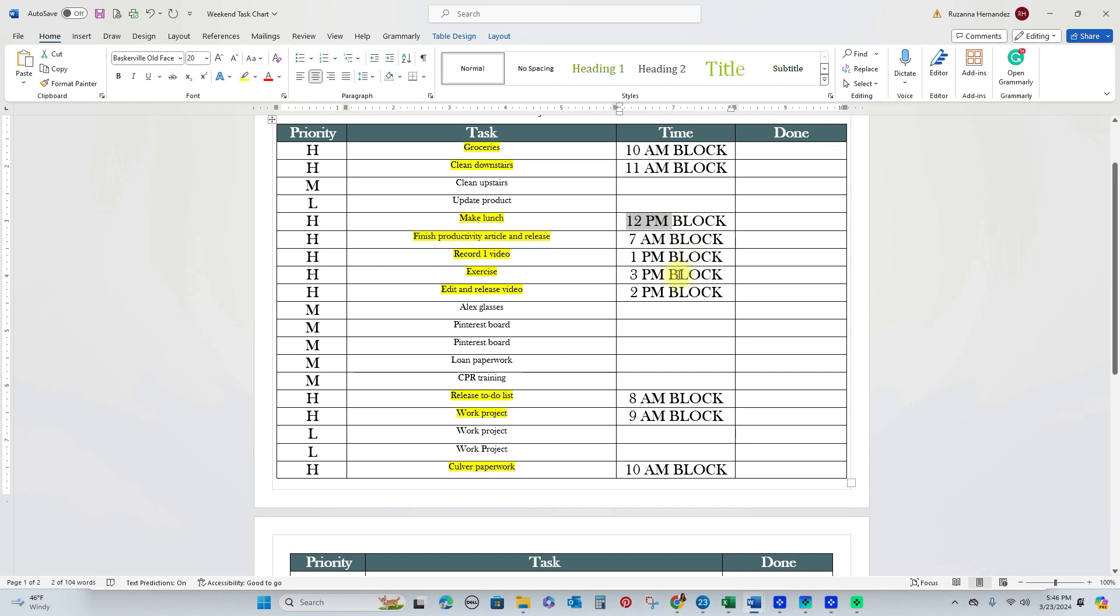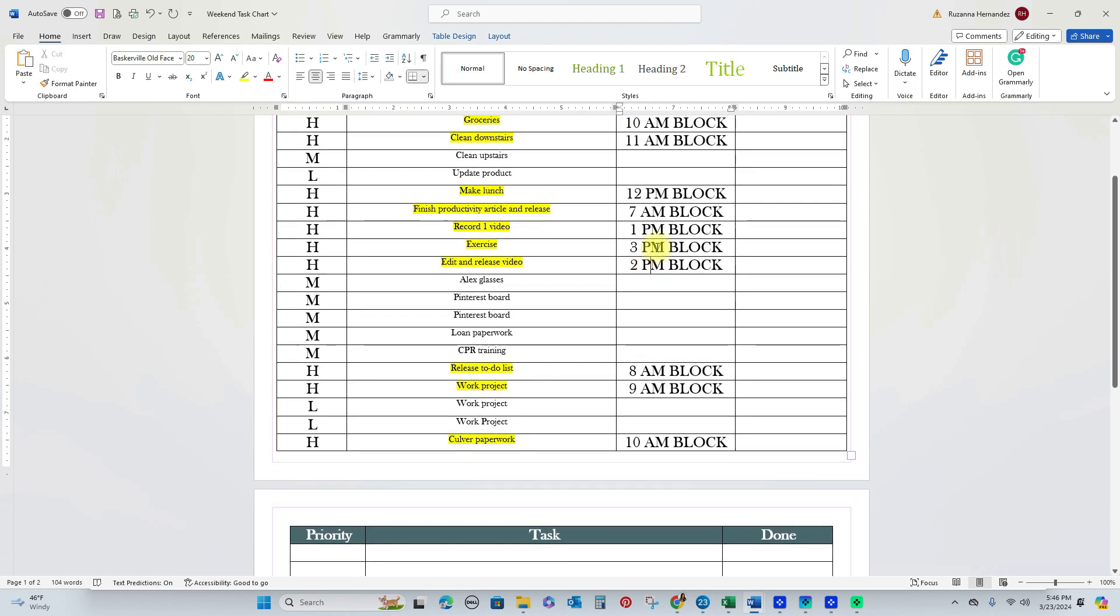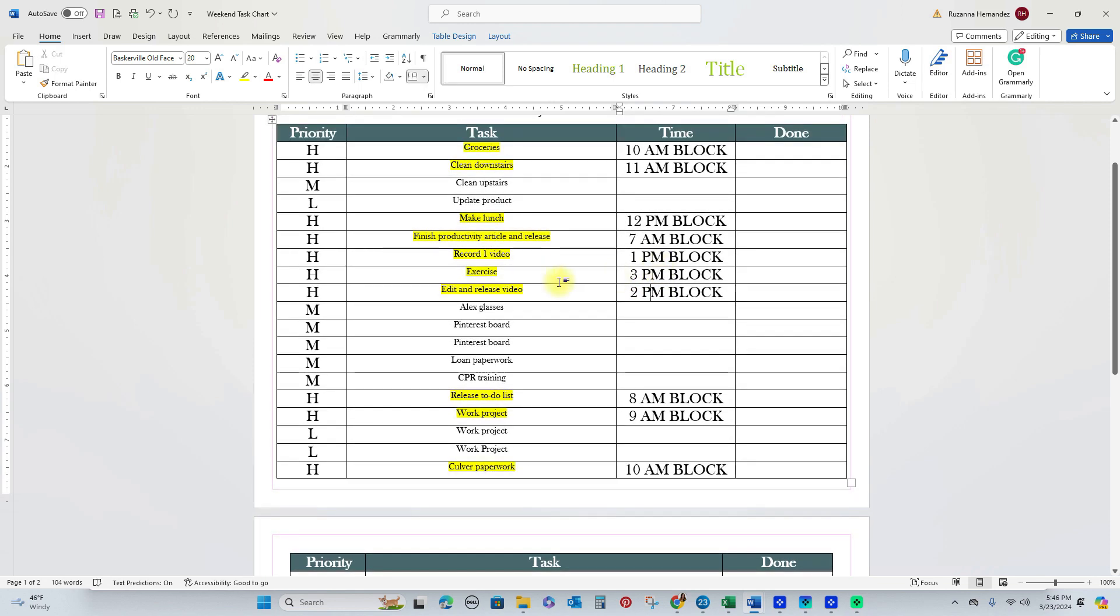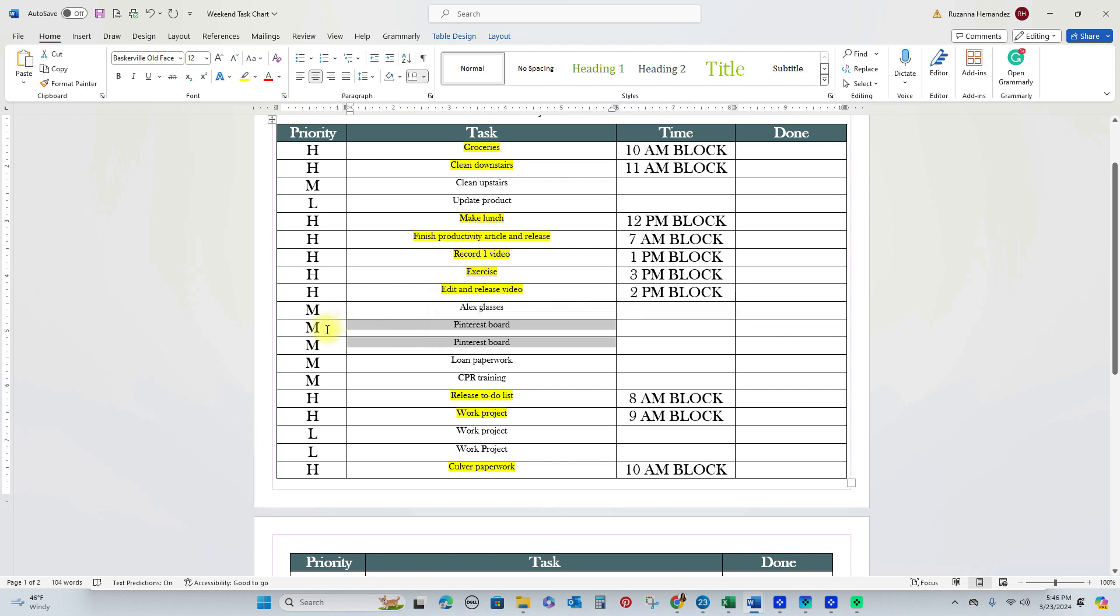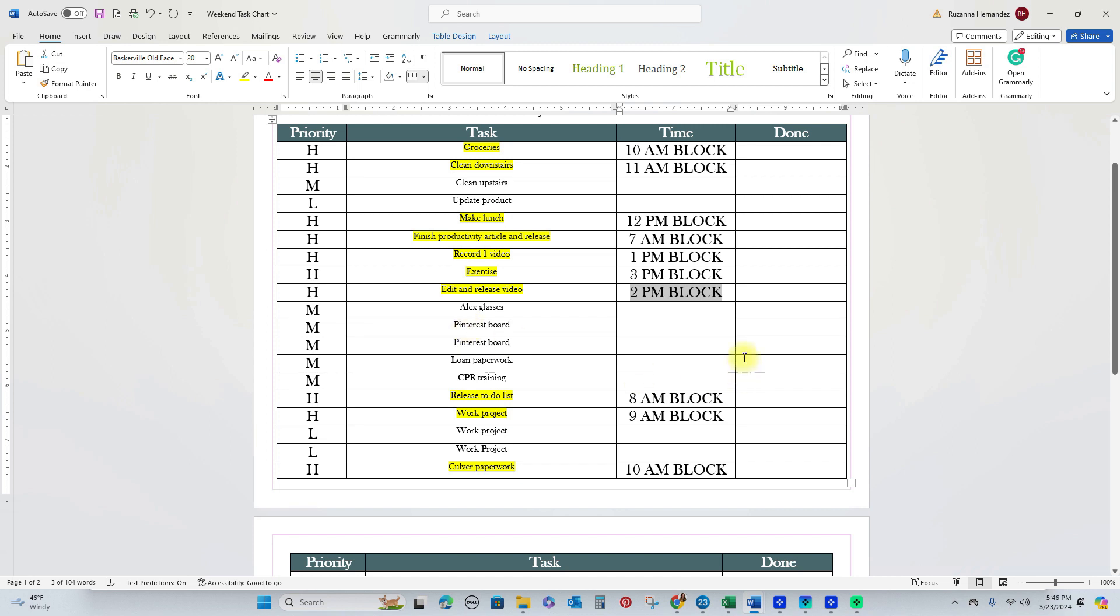Now let's look at this one. For example, it says edit and release video. So for this particular one, I'm not going to need an entire hour. It's only probably going to be 40 minutes. So if I have 20 minutes left, I'm either going to use that time to relax or I'm going to use that time to possibly do one of these M tasks, the medium priority tasks, like something like this, a Pinterest board update that takes me 10 minutes. So if I have time in this block, I'll use it for that.